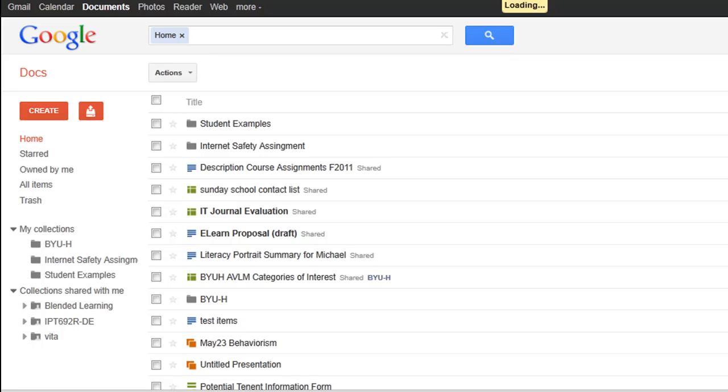Hi. Just like your documents on your hard drive on your computer, your documents can get unorganized really fast if you don't have a way of categorizing them.